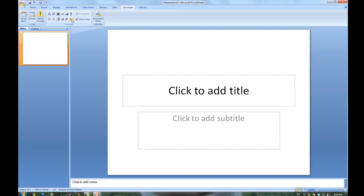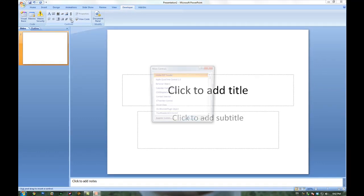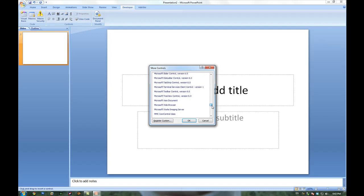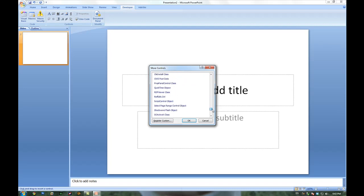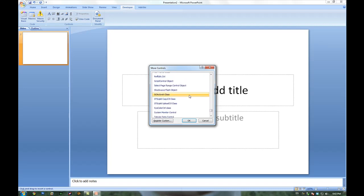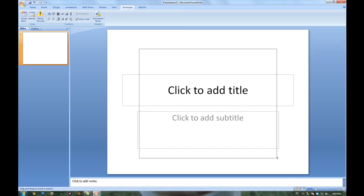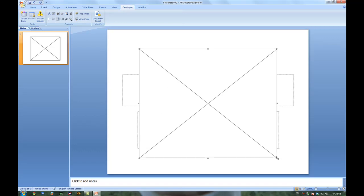And then you would go into this little button right here, more controls. And then you would select the shockwave control, which is down by the S's. And it would be shockwave flash object.